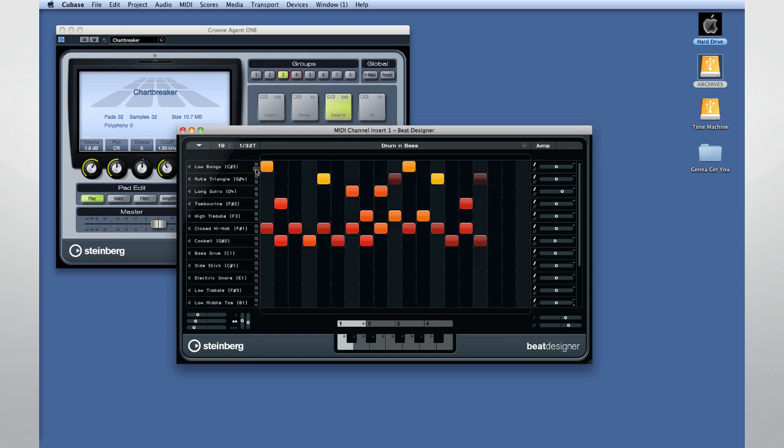You can establish how many steps you want to work with and at what resolution. You have a jump mode setting which determines how Beat Designer switches from one pattern to the next. You may want it to jump immediately, or you may want it to finish the pattern before changing to the next.